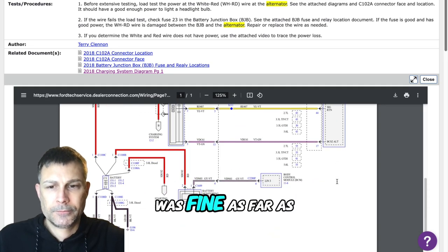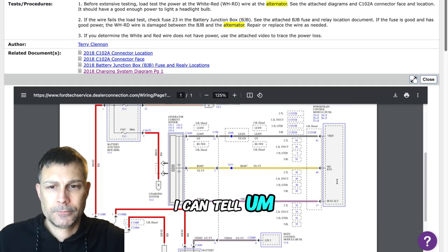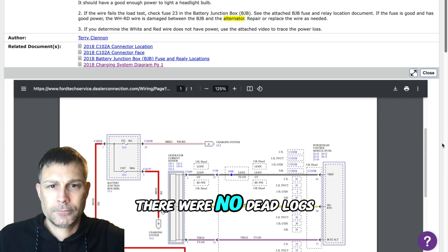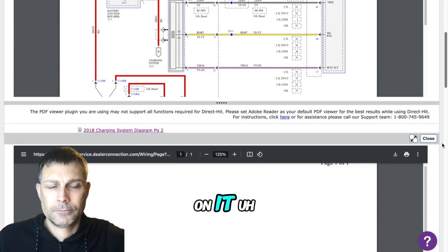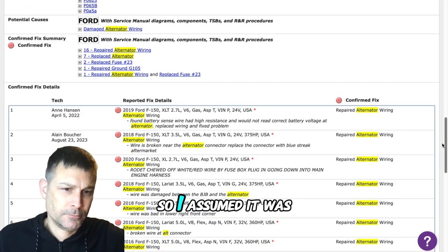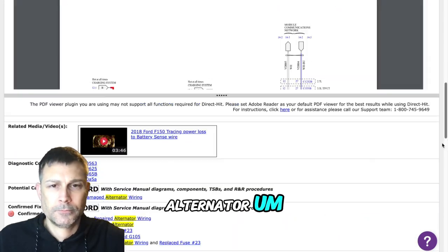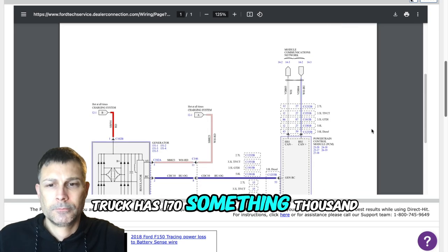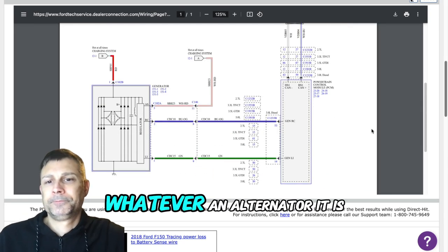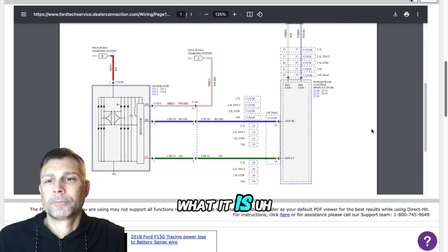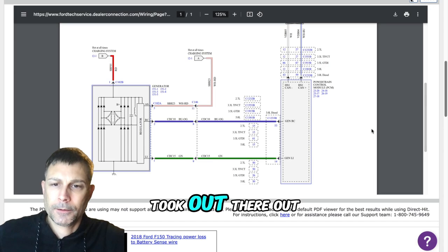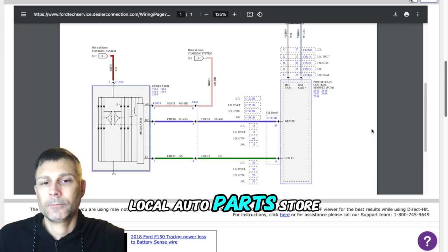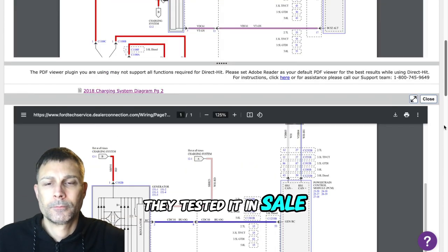So that 300 amp fuse was fine as far as I could tell. There was no dead spot, there were no dead lugs on it. So I assumed it was alternator. Truck has 170 something thousand miles on it. Took it over to my local auto parts store, they tested it, it failed.